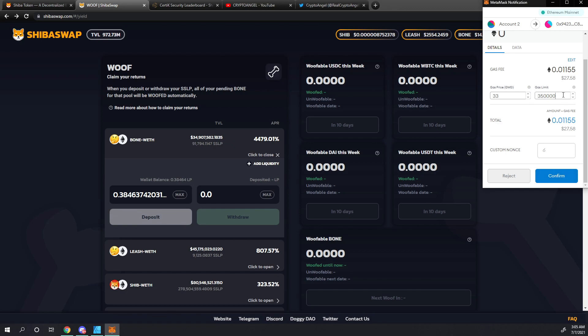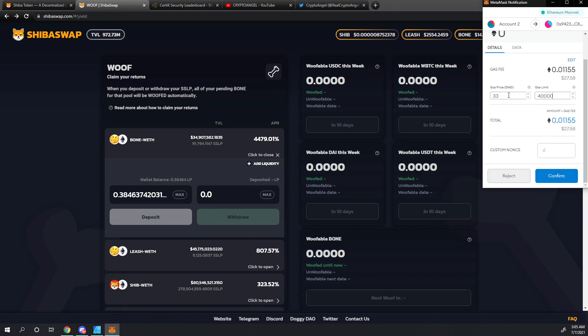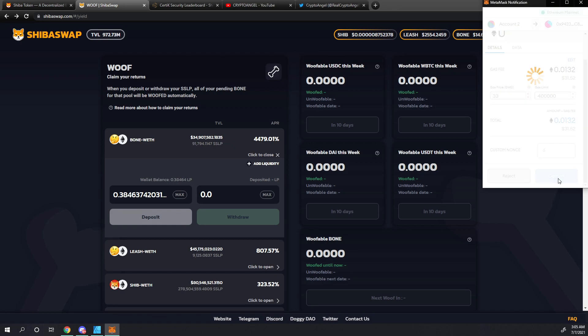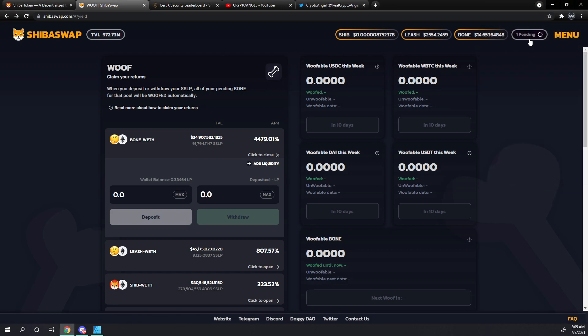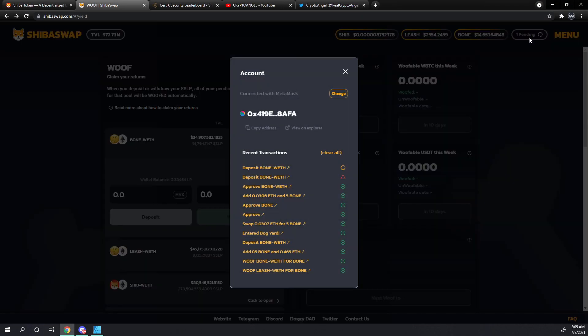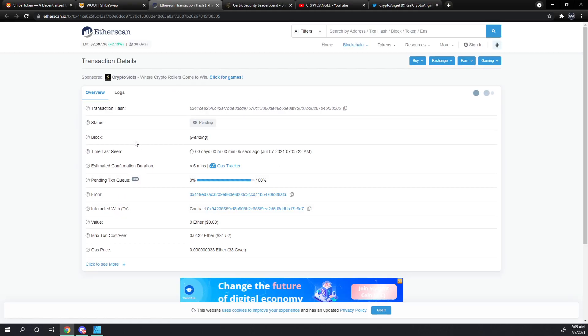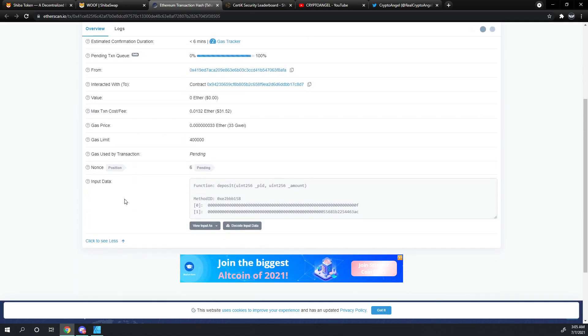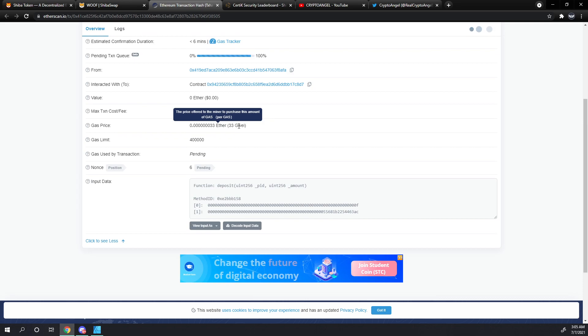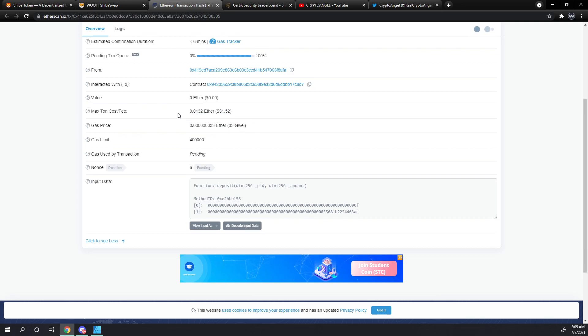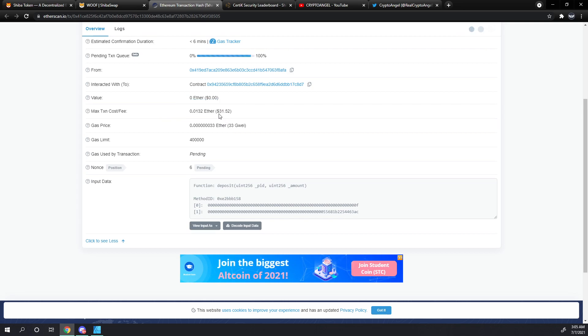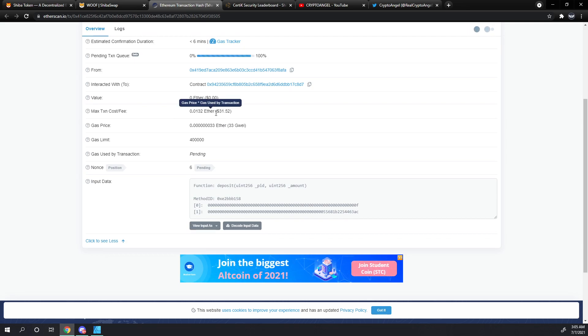Because we upped that one to 200,000 last time, we're going to go ahead and put that at 350,000. Actually, let's bump this up to 400,000 and make sure it goes through. Now this does not mean this is what we're going to be spending. This is the gas limit that we want to set. But if the gas does increase, we're not going to get kicked out and lose that gas fee. We're going to go ahead and click confirm there. Let's look at this on Etherscan. You can see that our gas price is requesting to be 33 gwei and our max transaction cost or fee is going to be about $31.52. Once this goes through, you will see this amount change.